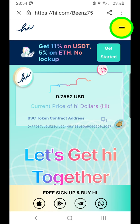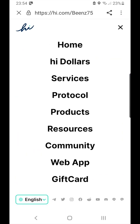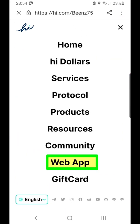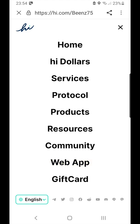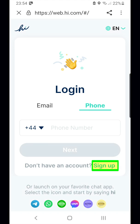If you tap on the more button at the top, a sub-menu appears and you can register by tapping on the web app button. This opens up the login screen for an existing user, so you need to tap the sign up button first, besides 'don't have an account'.